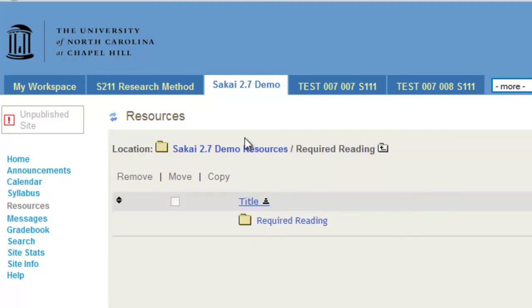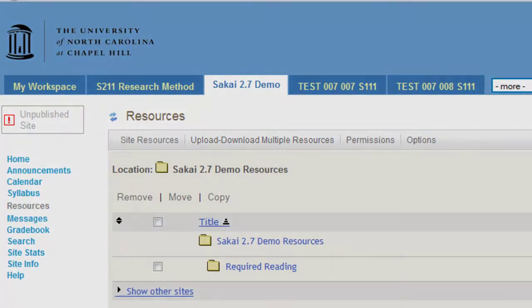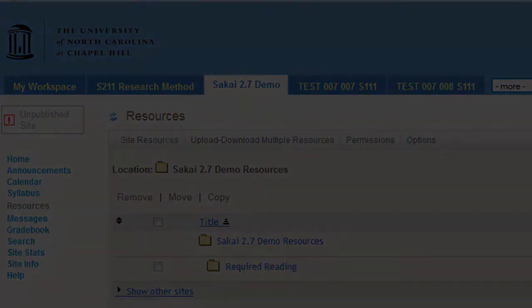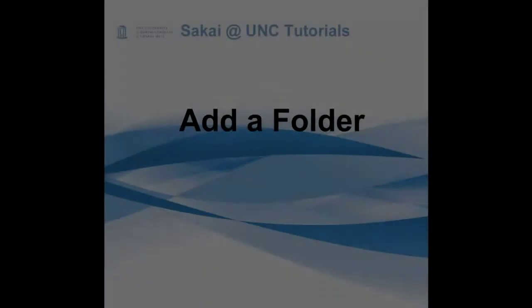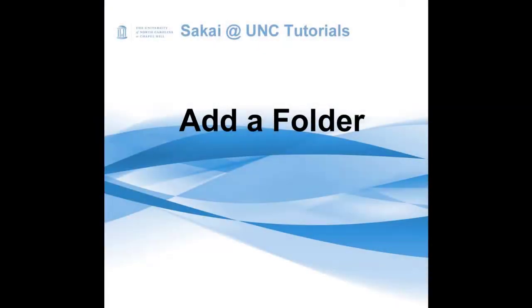I hope that this tutorial has been helpful. For more information, please refer to the Sakai blog found at blog.sakai.unc.edu for how-to tips, videos, and the latest news from Sakai at UNC.